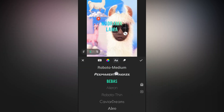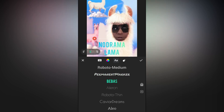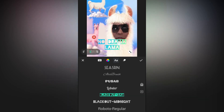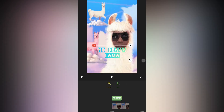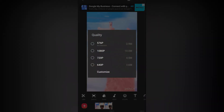For example, let's choose this one. You have different fonts to choose from — let's choose a different font. Once you are done, hit the done button and save it.